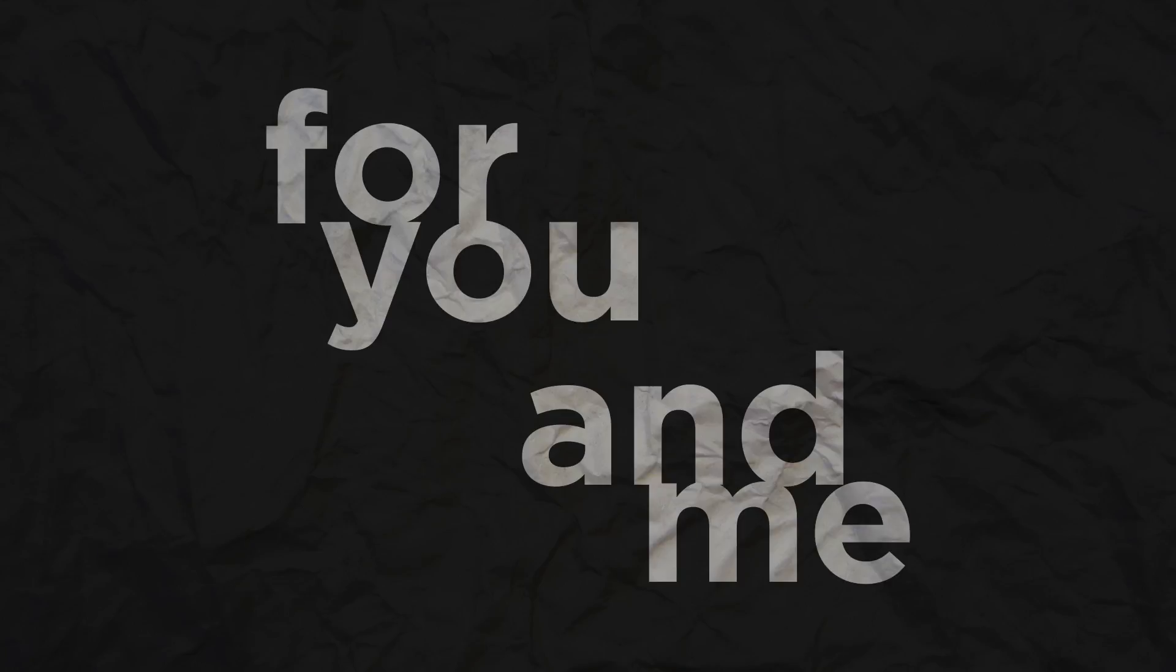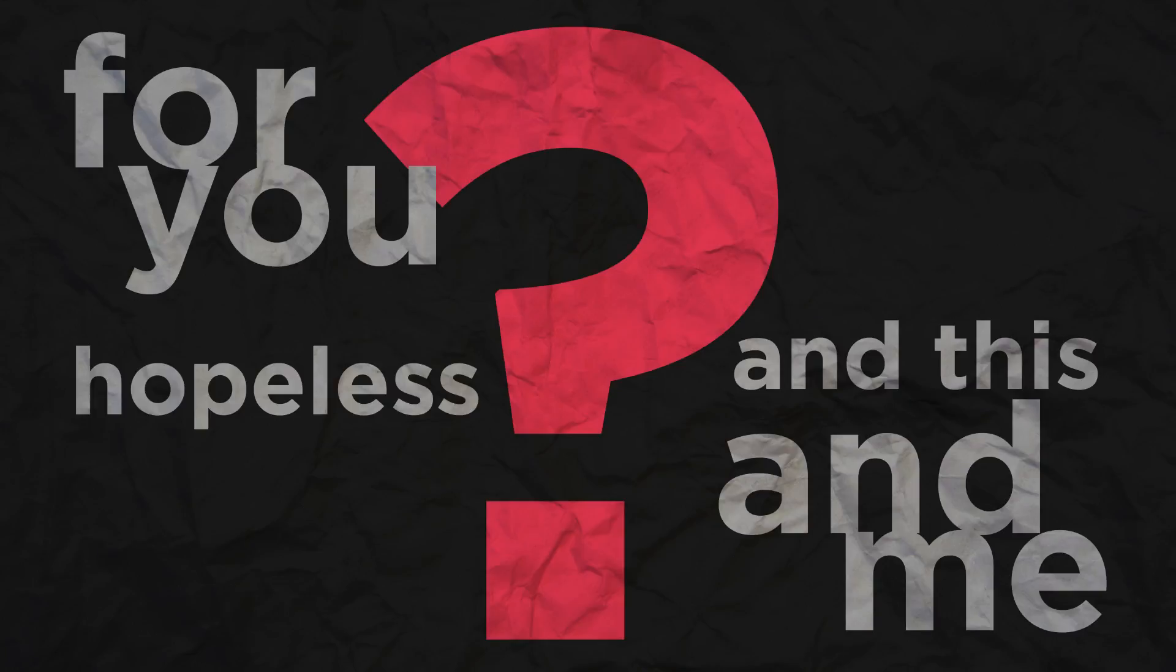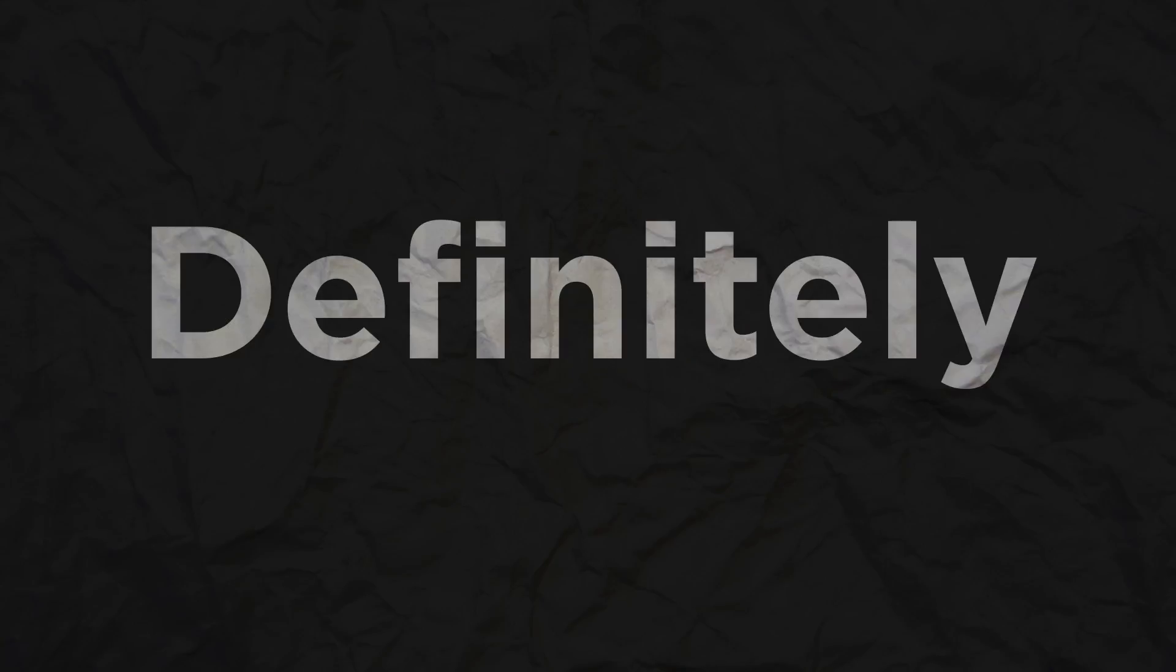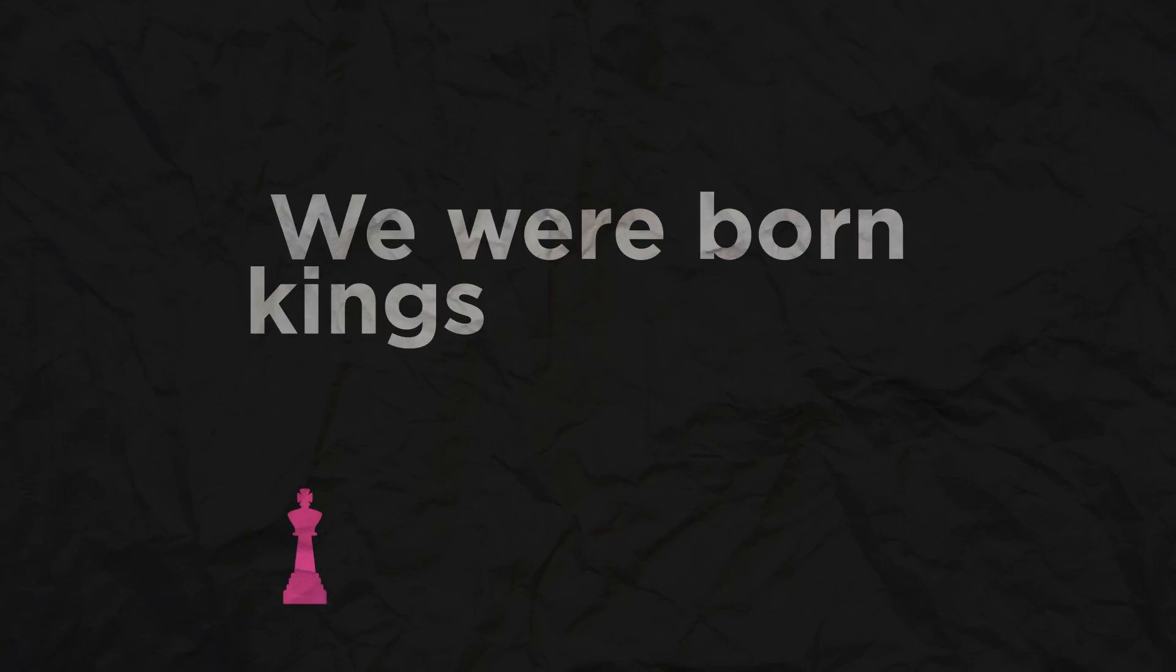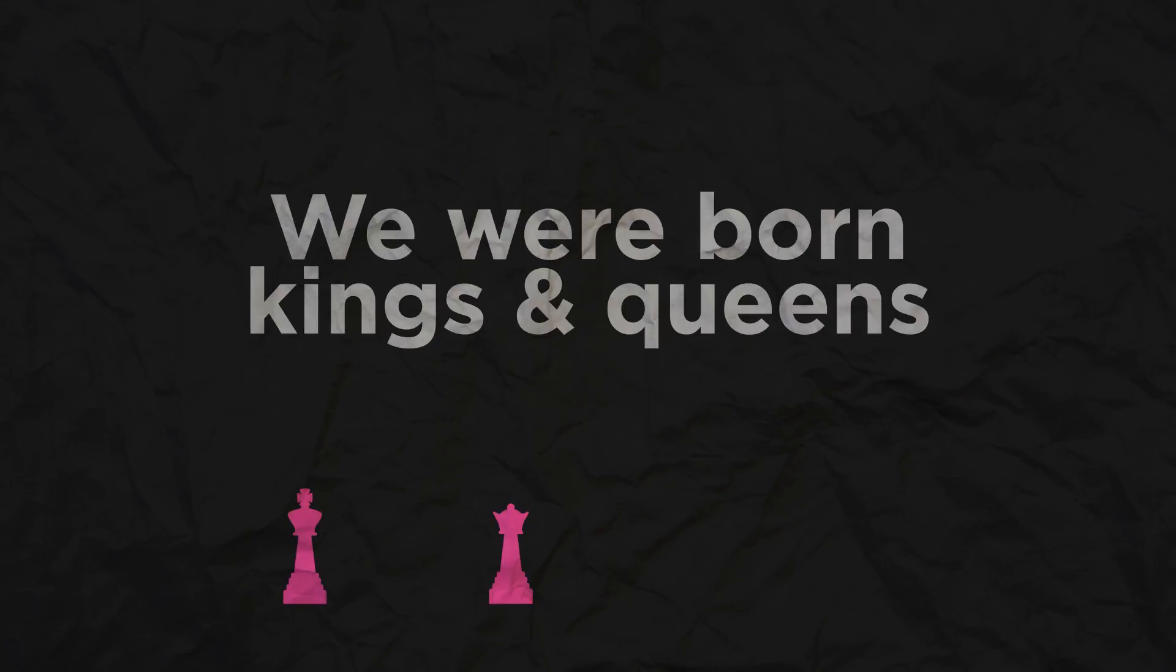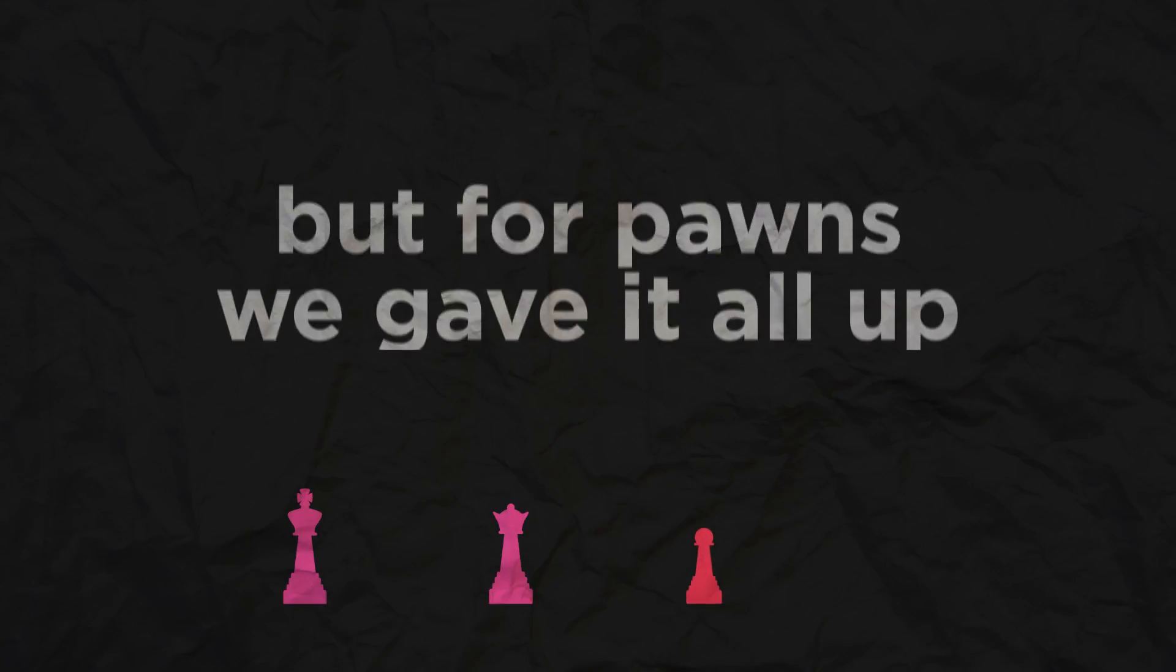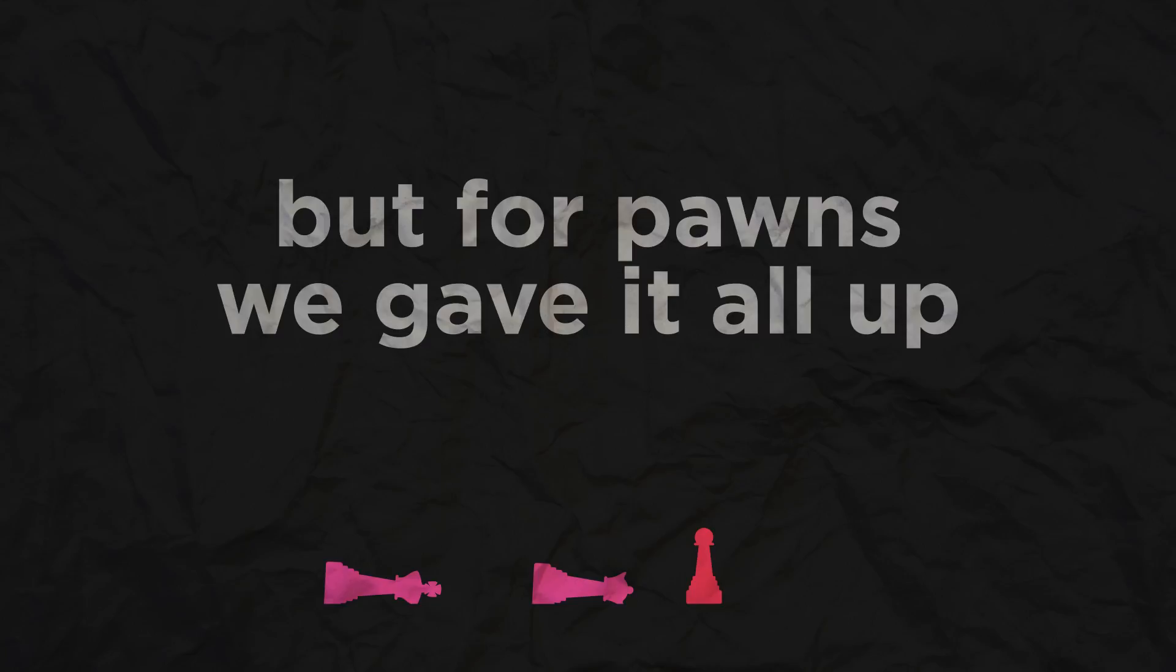'Cause it is for you and me, and this hopeless charade definitely time's up. We were born kings and queens, but for pawns we gave it all up.